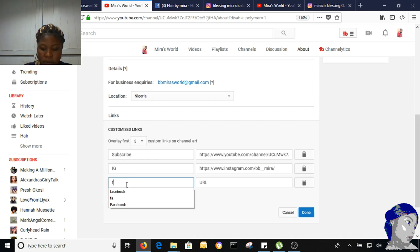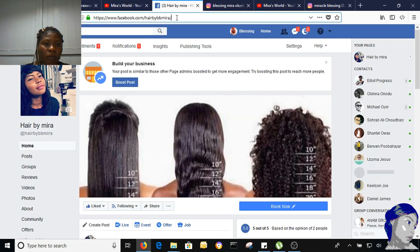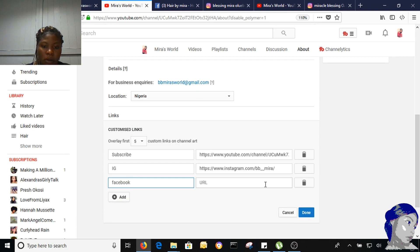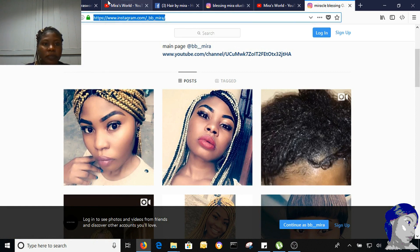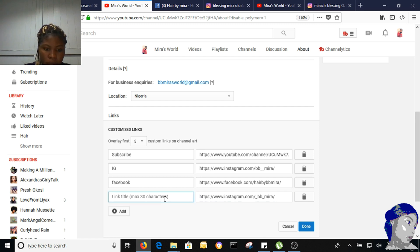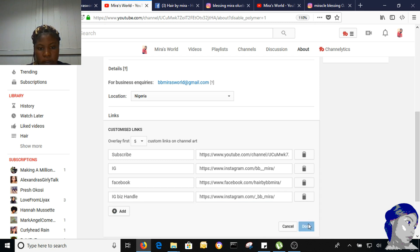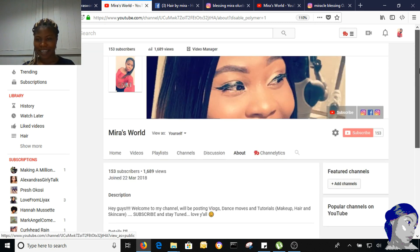I'm going to add my Facebook page. And lastly I'm going to add my IG business page. Then click on done. And that's it — like, that's it.